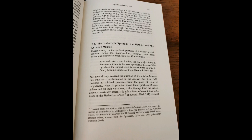Foucault analyzes the spiritual practices of antiquity in their different forms and manifestations, discerning two major formations of spiritual practices in the Western world. Quote, Eros and Ascesis are the two major forms in Western spirituality for conceptualizing the modalities by which the subject must be transformed in order to finally become capable of truth.